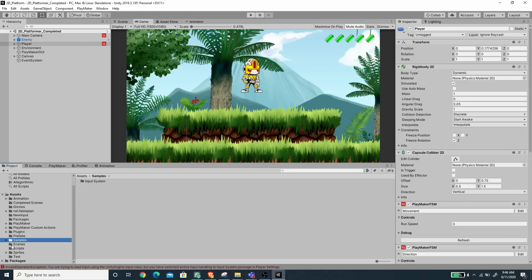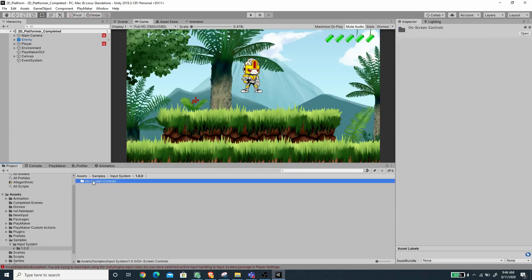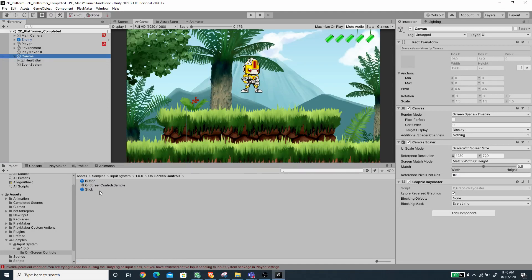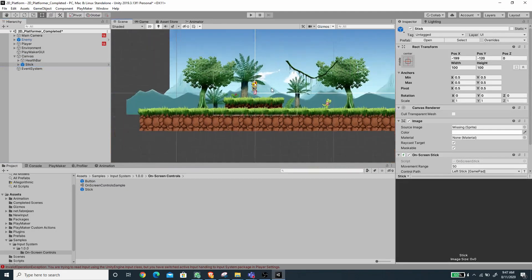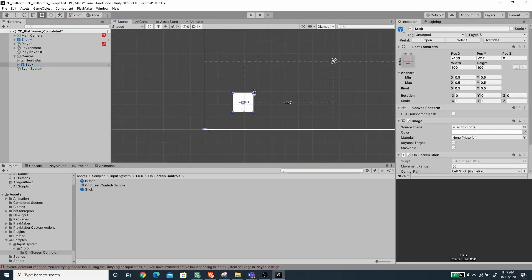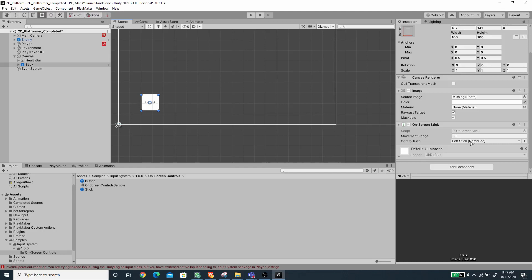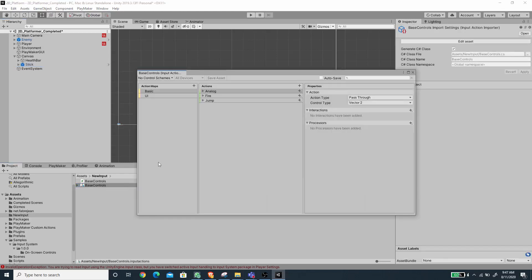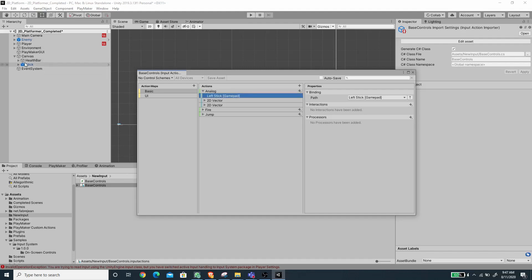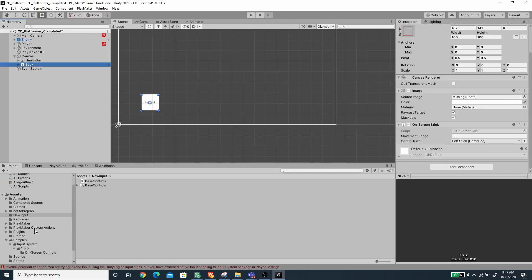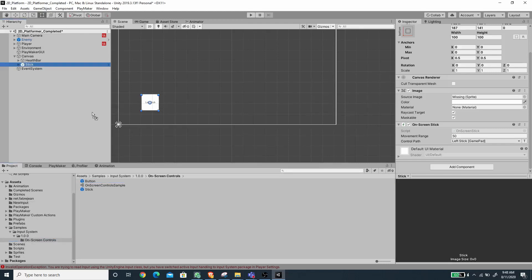Under the Samples folder we have the Input System and the On-Screen Controls. We have prefabs for a button and a stick. Let's expand our Canvas, drag in the stick first, and reposition it — I'll put it around the bottom left. Change the anchor to bottom left. The control path needs to map to the Left Stick Gamepad path, which is already set correctly, and this needs to be mapped to the BaseControl Analog action.